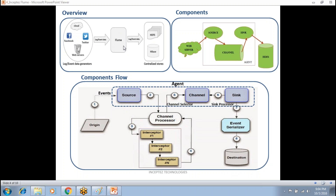Flume collects the data from the source. It can do some aggregations or transformations to some extent, and then finally puts the data into the destination. You can see here the different components: web server, source, channel, sink — and all three together represent the agent, everything running in a single JVM.